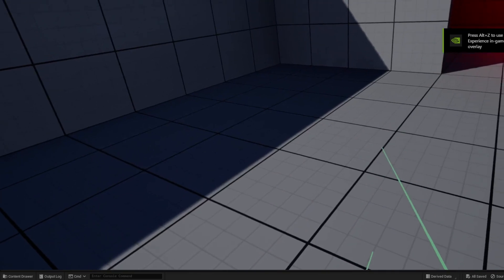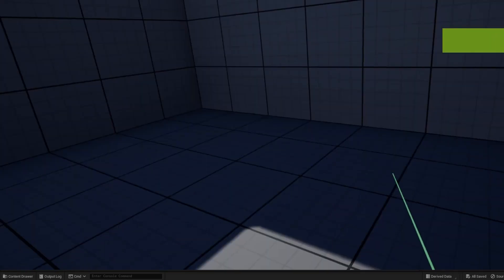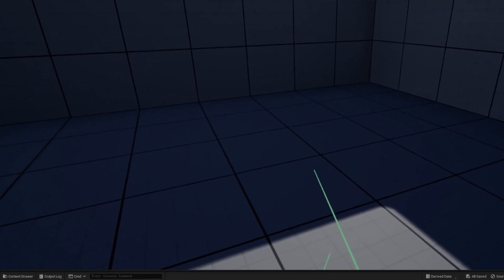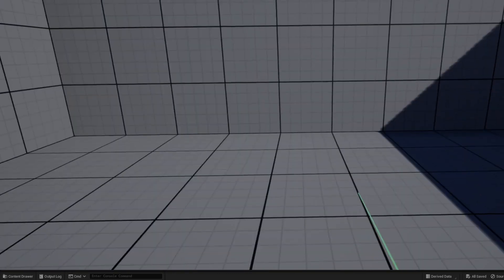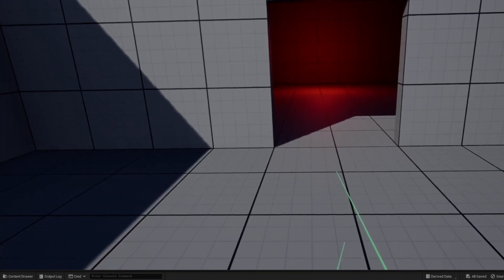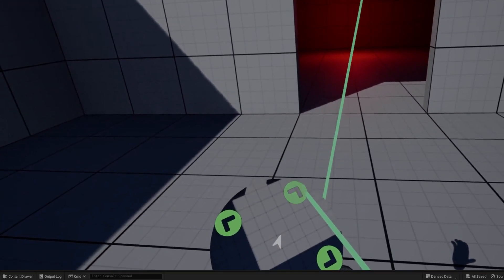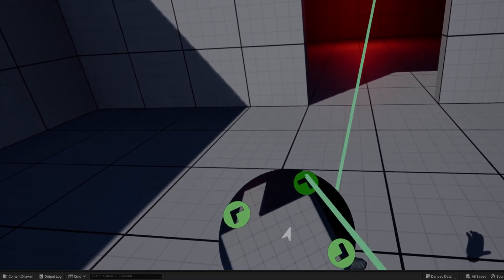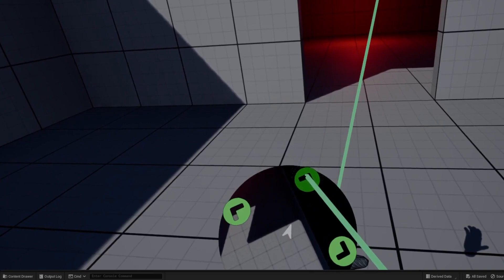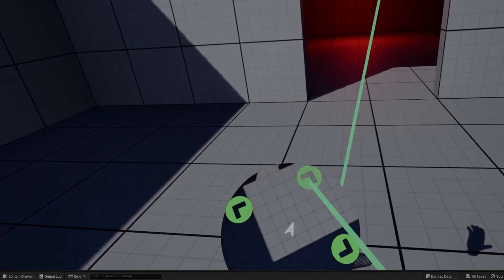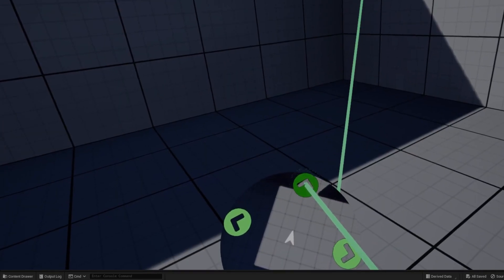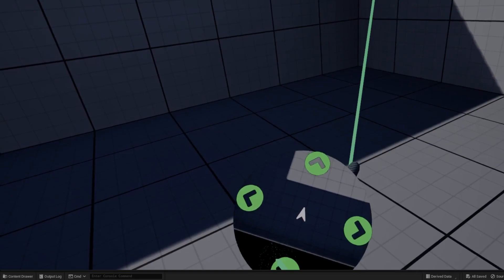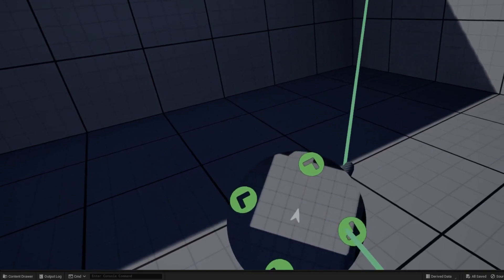The VR Interaction Kit offers comprehensive examples of how to create and interact with various user interface elements within a virtual reality environment. With this template, developers can easily add buttons, sliders, and other interactive UI elements to their VR application, making it easier for users to navigate and interact with the virtual world.